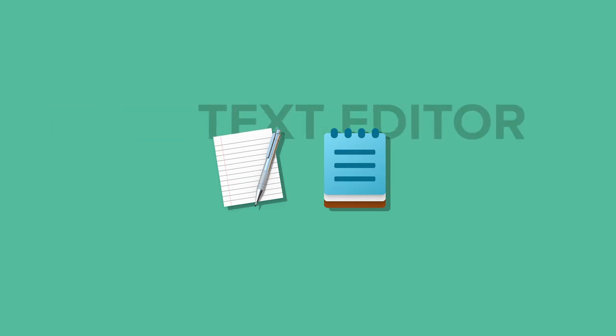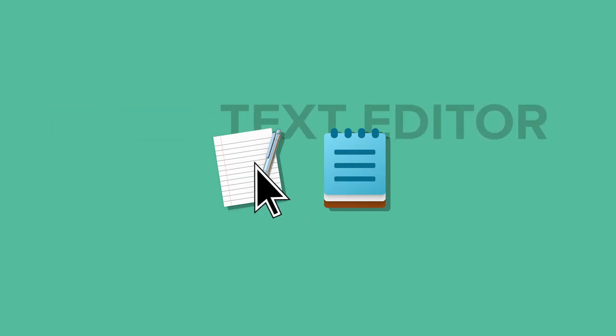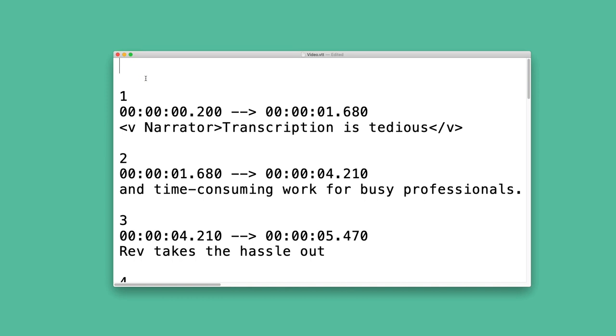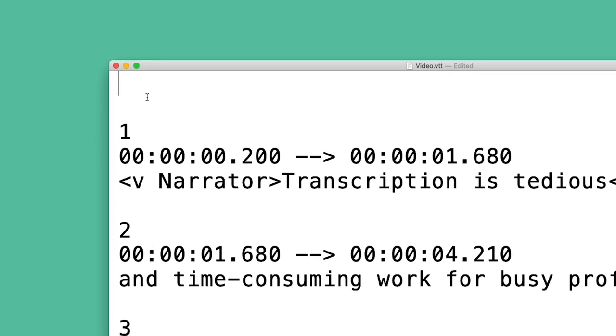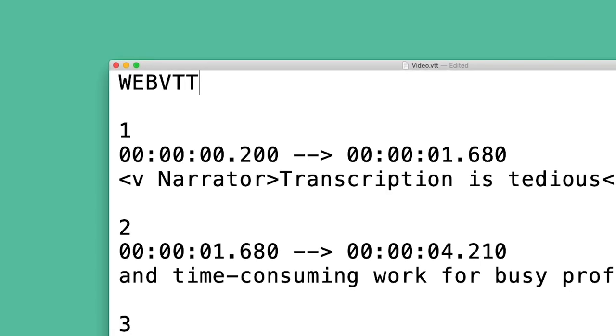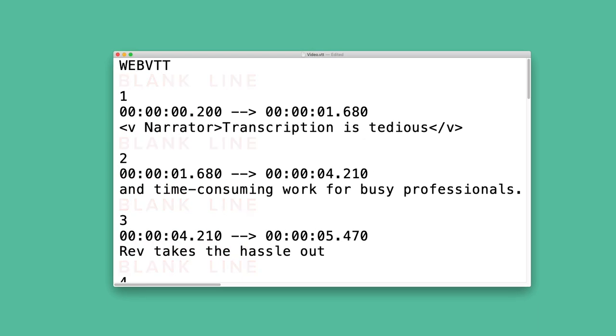To create a .VTT file, start by opening a text editor on your computer and type the captions using the following format. VTT files must include a WebVTT word at the beginning and a blank line between each subtitle block.